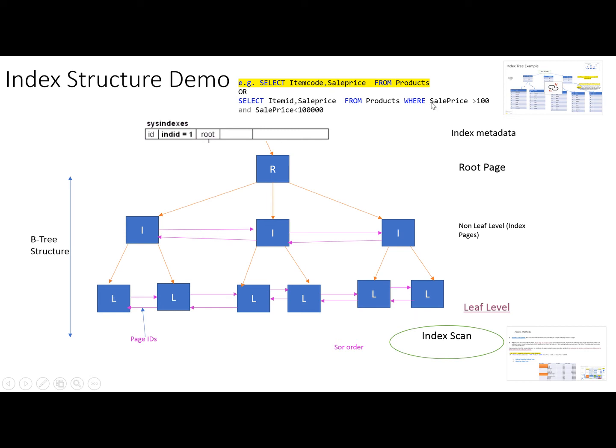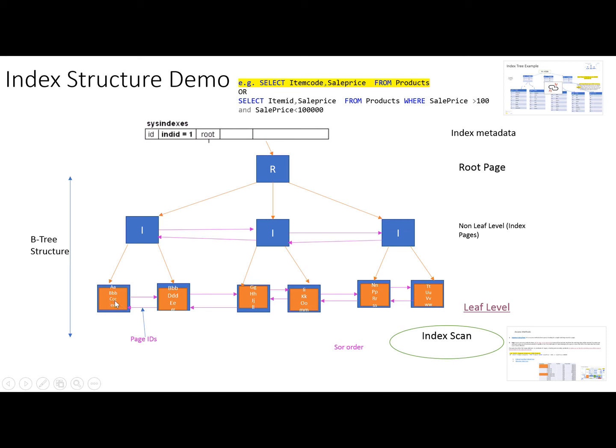Every leaf level page will be scanned and inside the page every record will be scanned, and then the qualifying records will be returned. All the pages on the leaf level will be scanned and matching records after scanning will be returned by the query. This is index scanning.